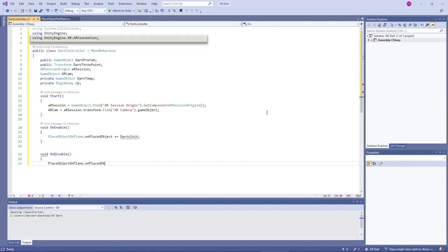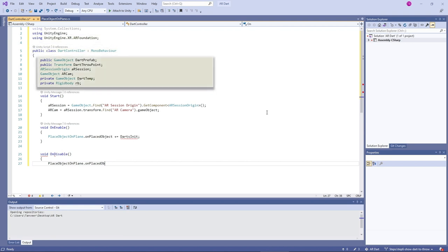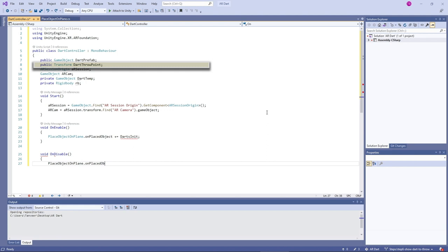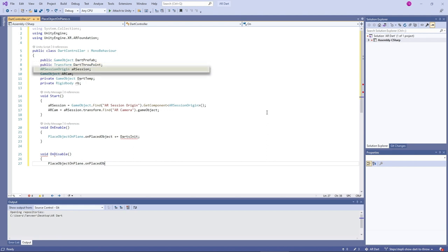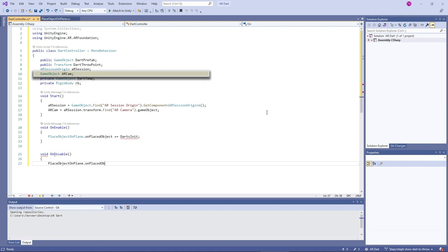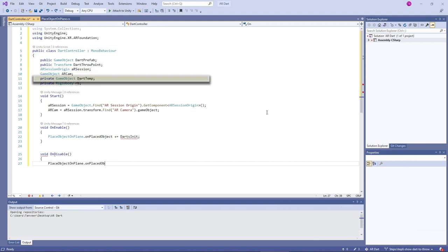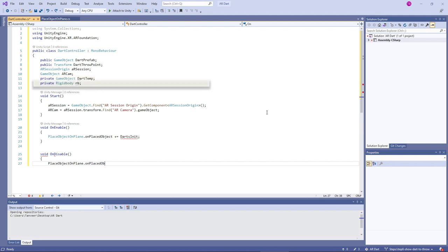Here we are importing AR Foundation and our class name is DartController. These are all the variables. The first one is dart prefab — it's a game object and will hold the dart prefab. Dart throw point is a transform type and holds the position at which we instantiate the dart prefab. AR session is an AR Session Origin type used to hold the AR Session Origin script component. AR camera is a game object type, found using AR session. Dart temp is a game object used to make the newly created dart prefab a child of the AR camera. RB is a rigid body type used to hold the rigidbody component and to turn off physics on the dart.